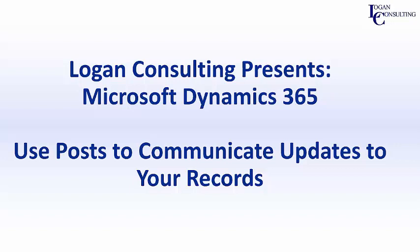Hi, I'm John Hinchey, a consultant with Logan Consulting, and in today's video, I'm going to show you how to use posts to communicate updates to your records in Microsoft Dynamics 365 for Sales.